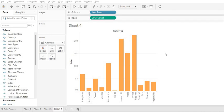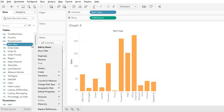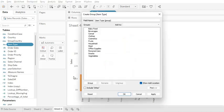In Tableau, let's go to the item type dimension. You have to right-click on this dimension, then go to Create, and then click on Groups. Once you click on Groups, it will open a window.